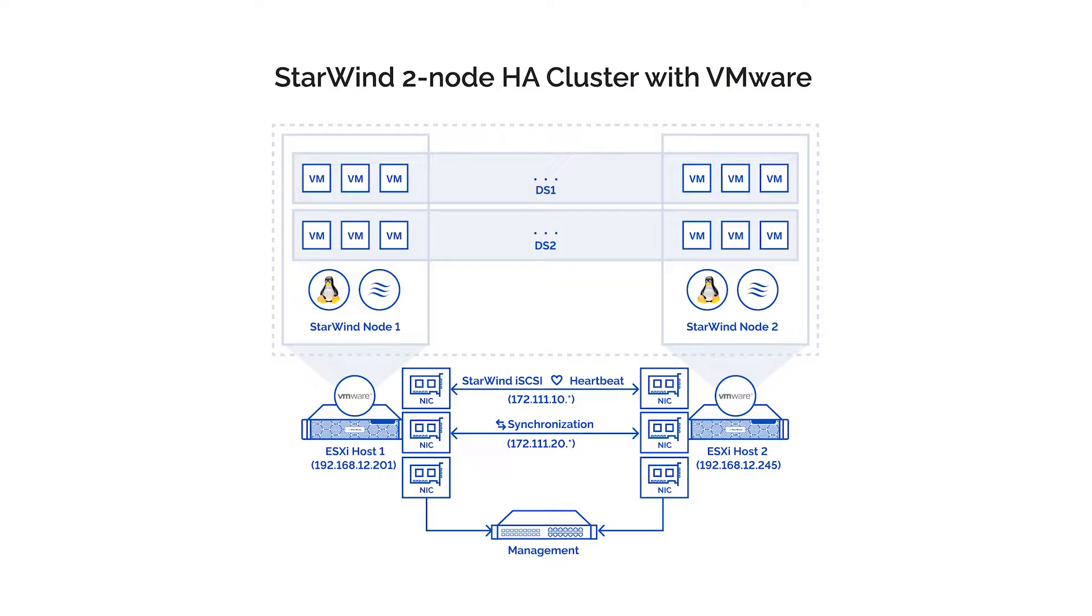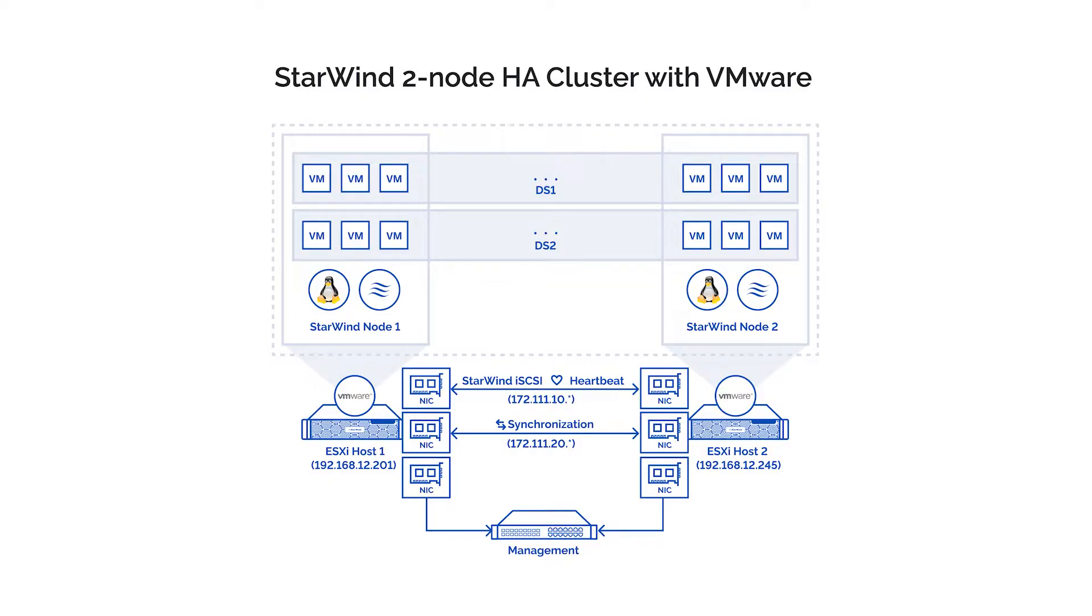Two separate dual port network cards. At least one port from the first network card is used for connecting our servers to core network. You can see it as management on the diagram. Two ports from the other dual port network cards will be used for data synchronization and iSCSI connections. I'm going to connect the second network cards in each server between the servers using direct attach cables.